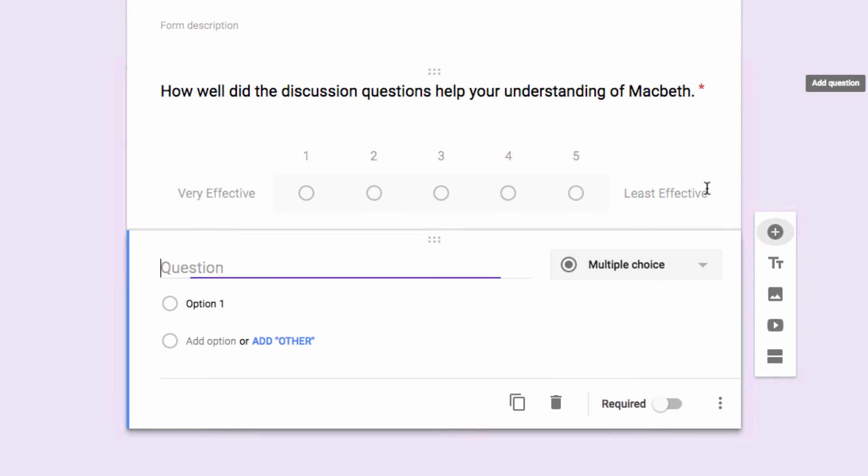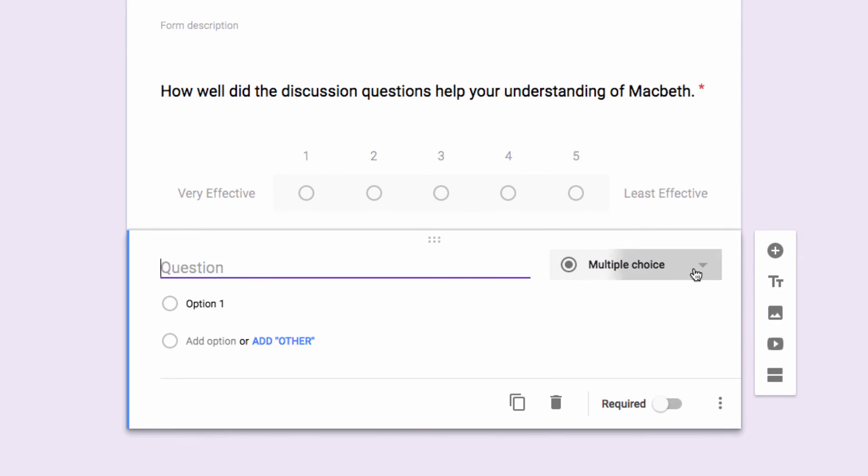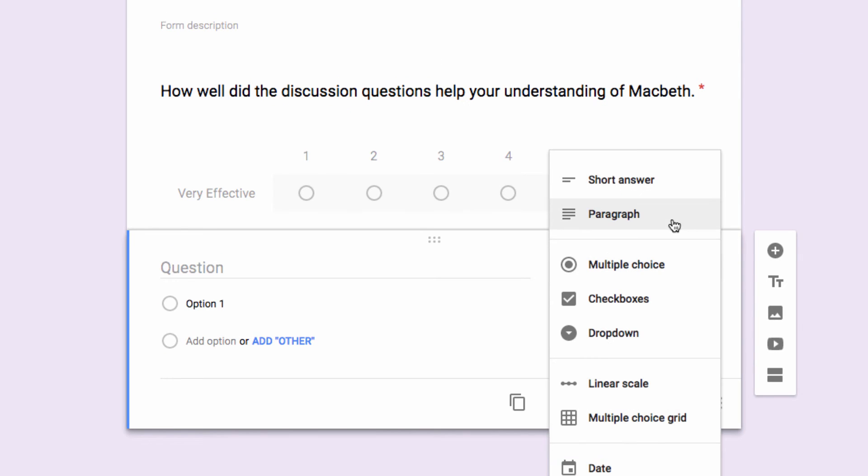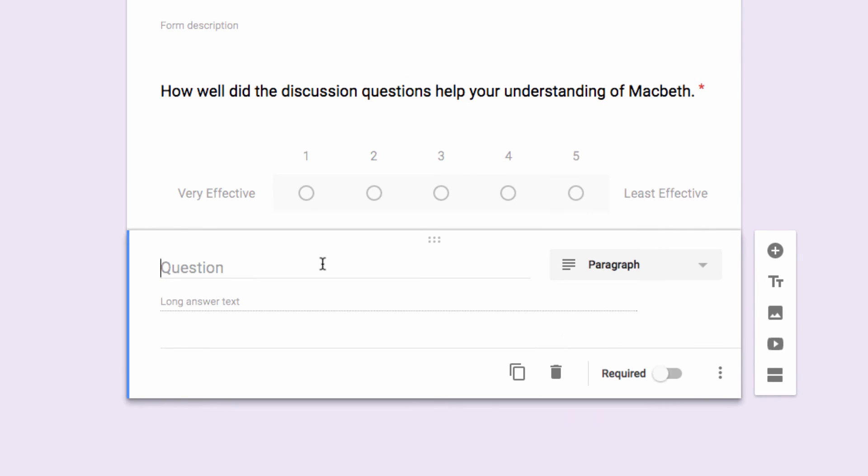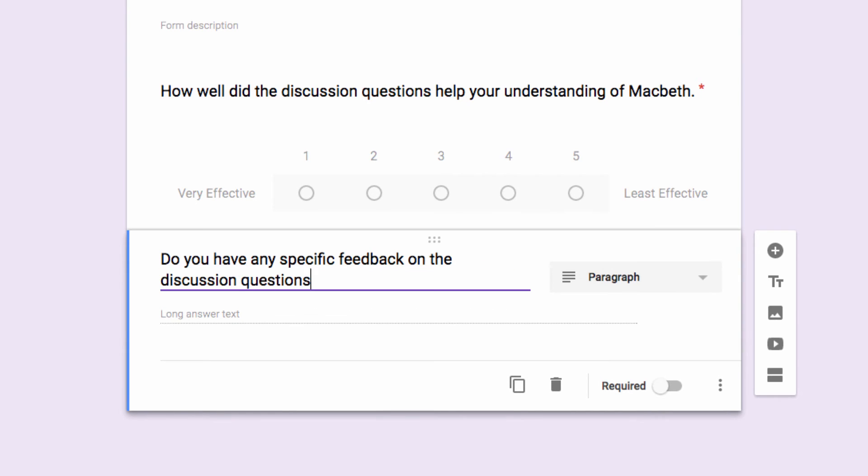Next, I'm going to invite further discussion on the topic by inserting a paragraph question, but I'll make this one optional. I can create as many or as few questions as I want.